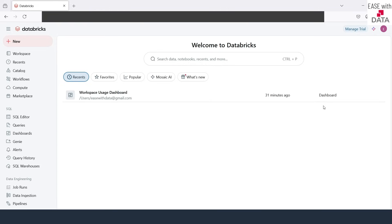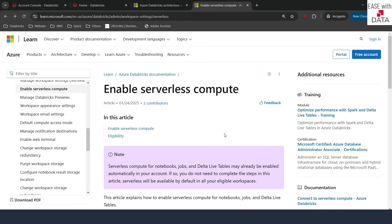But for our Azure Databricks, serverless is not enabled and we are going to enable it today. Before we enable serverless, let's go ahead and see the change in architecture that comes with serverless.